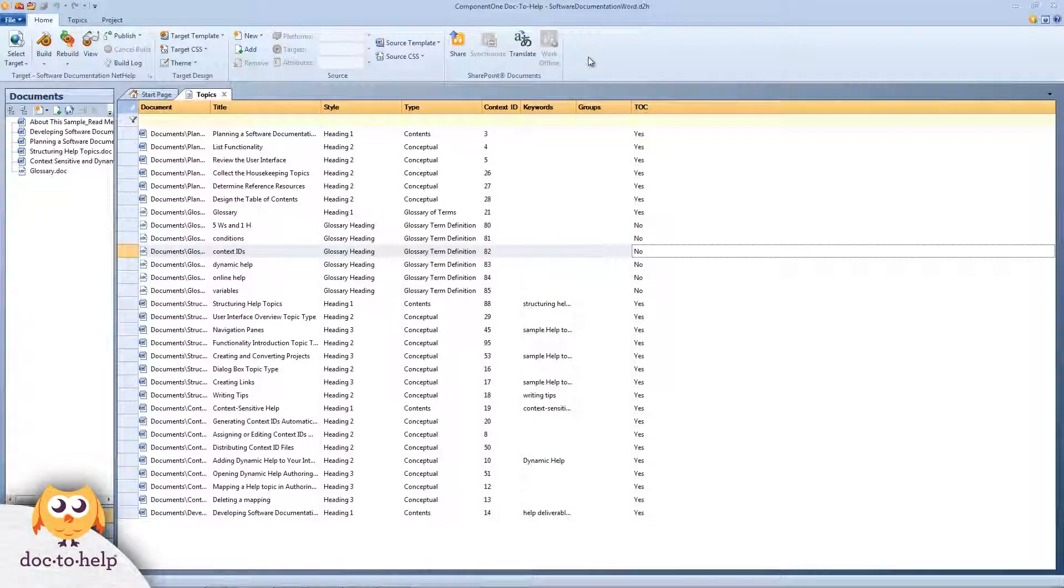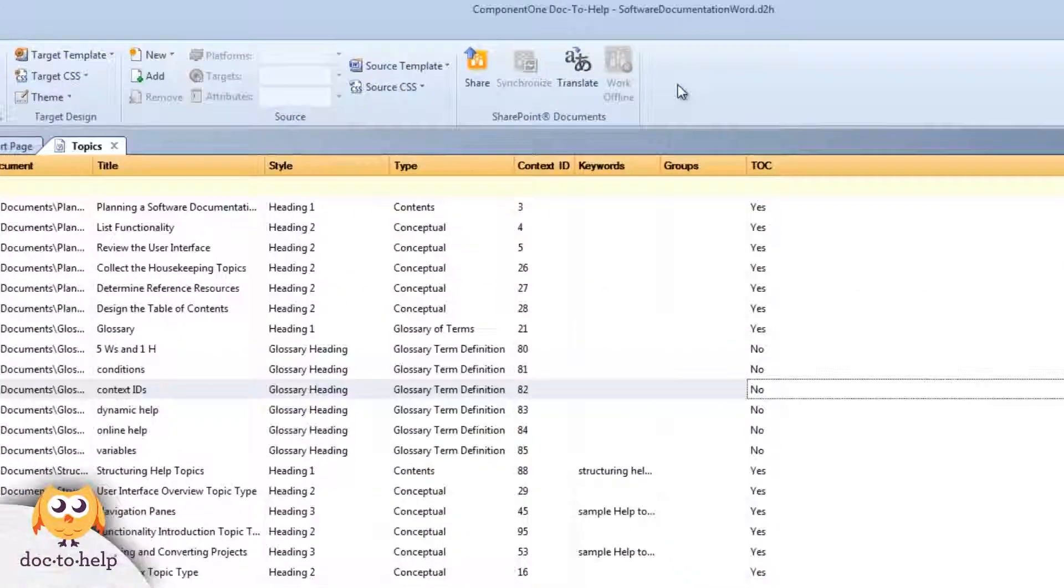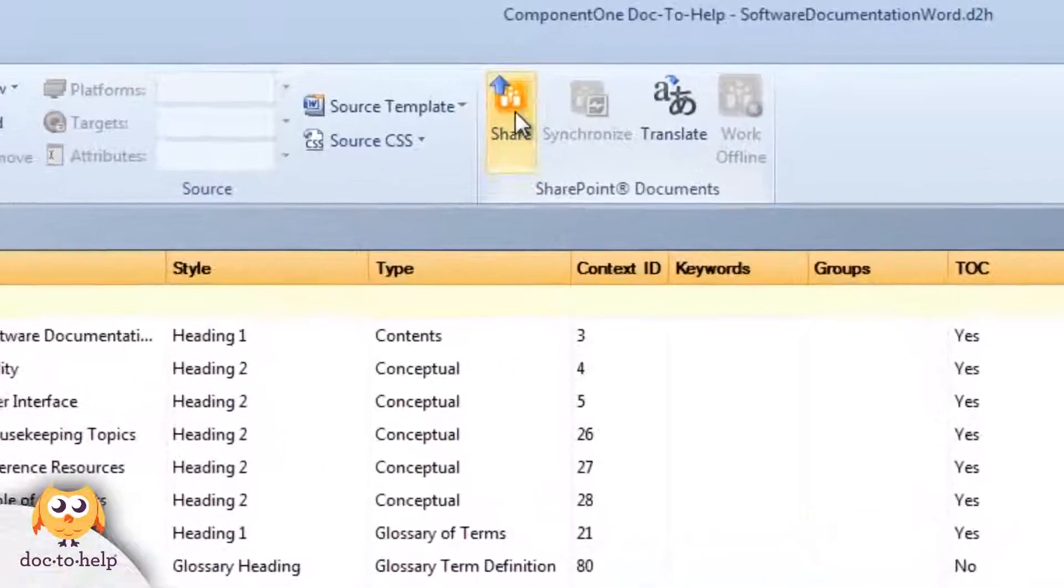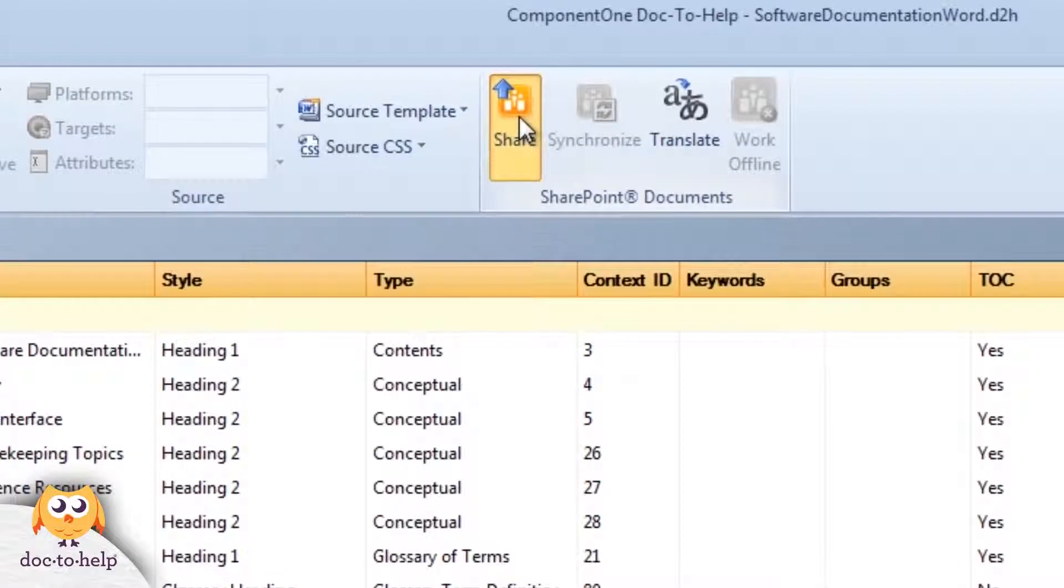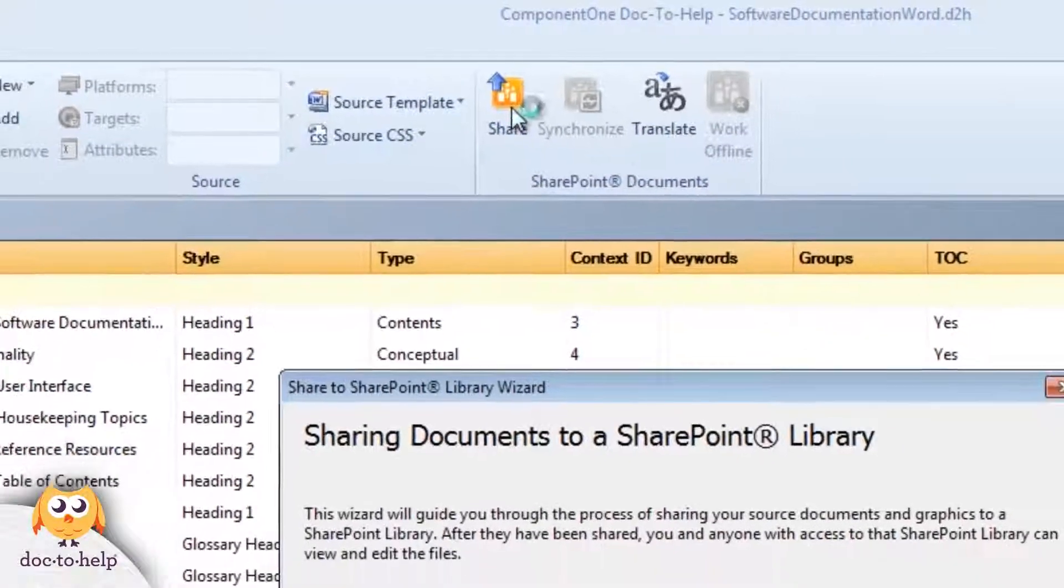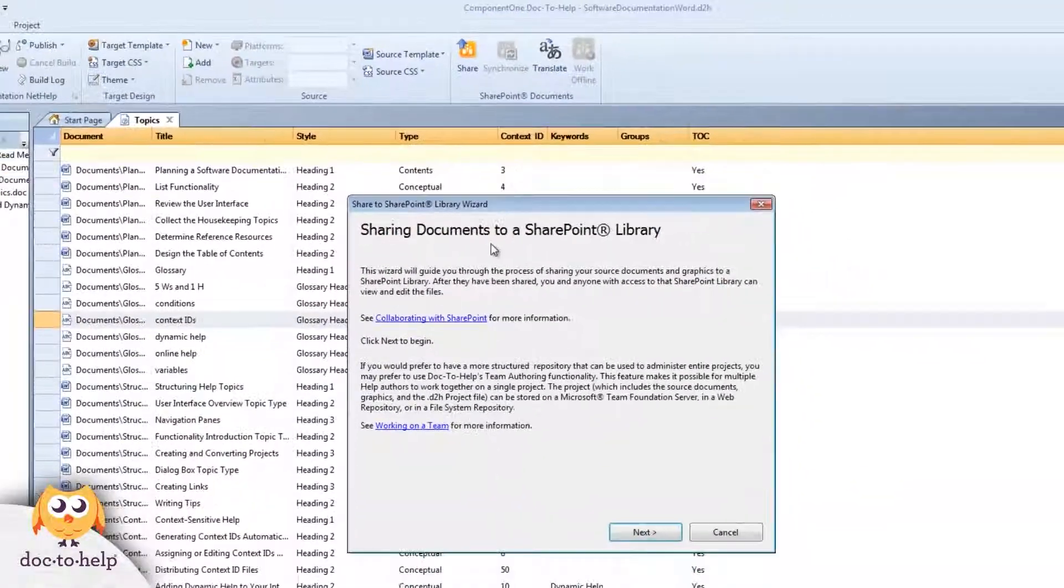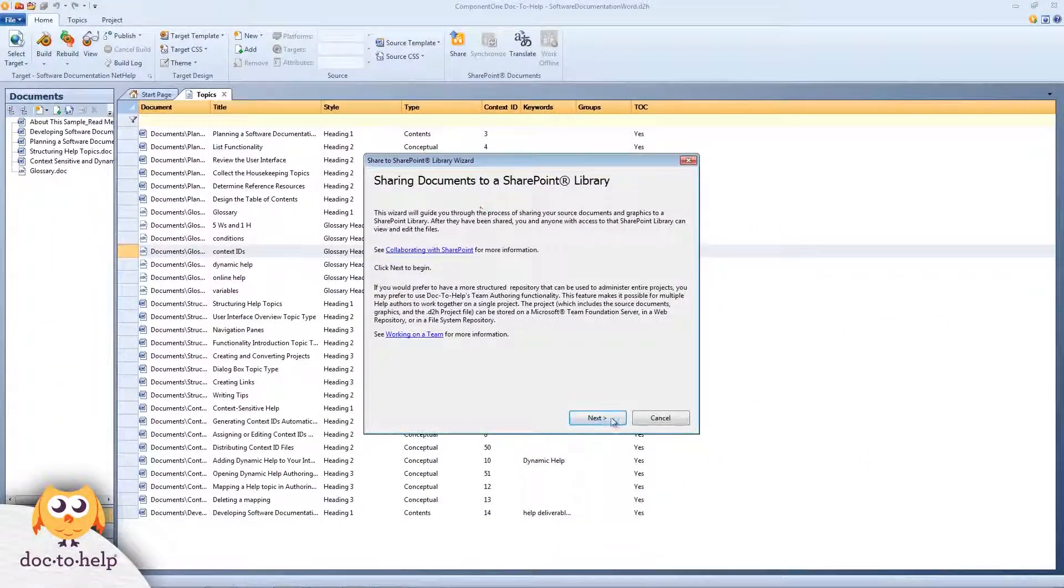To get started, we just need to click the Share button on the main toolbar. The SharePoint library wizard will open to guide us through the process.